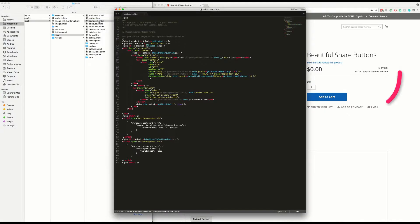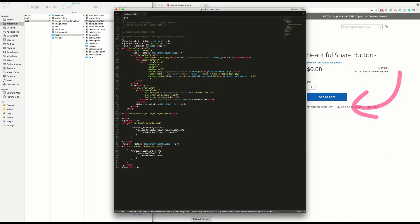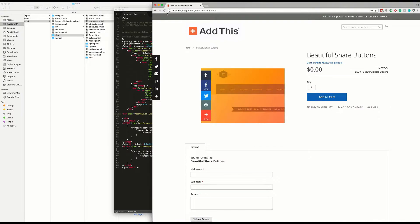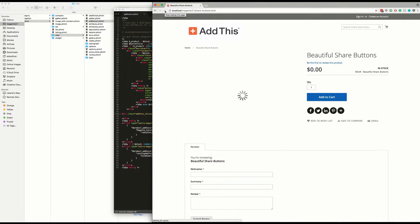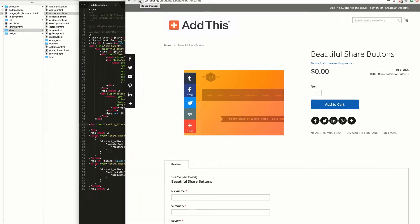I prefer mine to be under the add to cart button so I'm gonna paste it here. Finally, just save your template, refresh your page, and the inline button should appear.